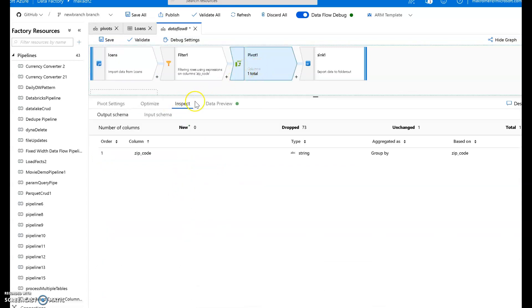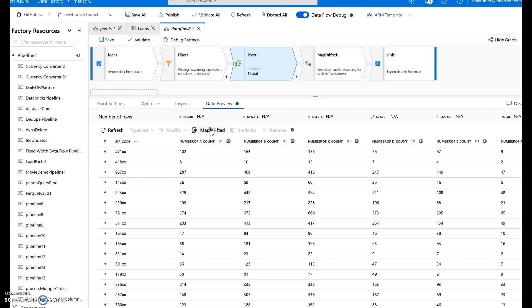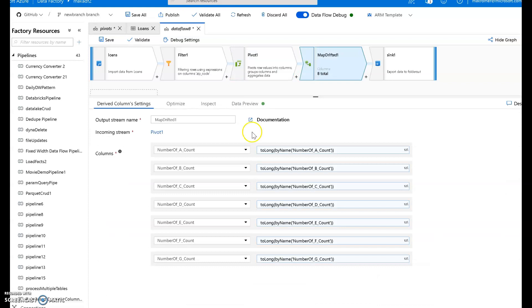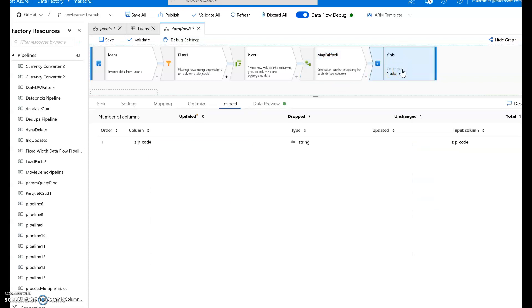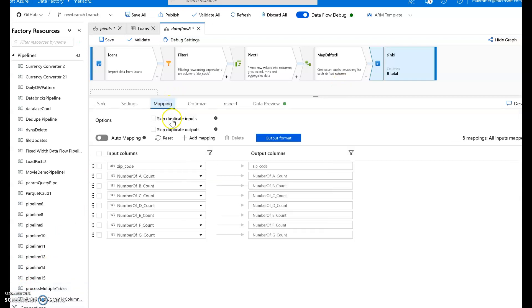So what I need to do here at this point is I go over to my data preview. I need to do this manually. I need to use what's called the by name function within data flow to make these into columns or to reference them. But we have this helper called map drifted. When I do that, data flow automatically creates columns for each of these by those names. So now I have a column named for each of those. So if I go over to my sync and I update my inspect, I now see those as columns.